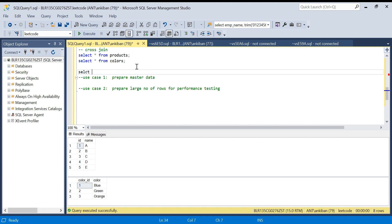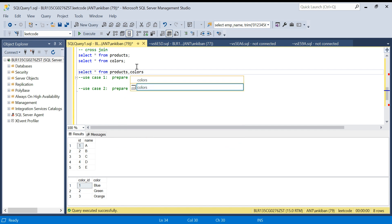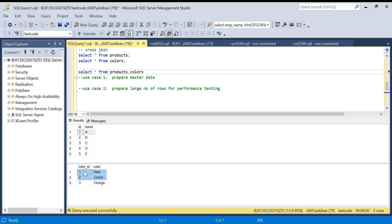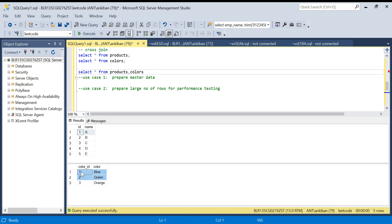I will say SELECT * FROM products, colors and I am not giving any join condition. So what will happen when I don't give a join condition? It will be a Cartesian product - each record will be joined with all records of the other table. If there were a join condition like id equal to color_id, you would get only three records. But here with no join condition, every record of this table will be joined with every record of this table.